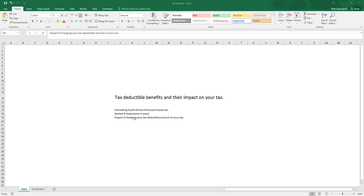We'll be using nested IF statements in Excel, and another addition I wanted to put in is the tax deductible stuff you might get month to month and how that affects your tax. For instance, I've got a food card at work and that's tax deductible. If I increase the value of that food card, it comes off my salary and my tax decreases. You'll be able to create scenarios and see how changing your tax deductible expense affects your income at the end of the month. Let's get into it.